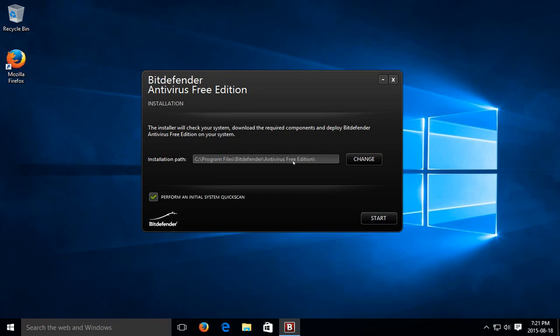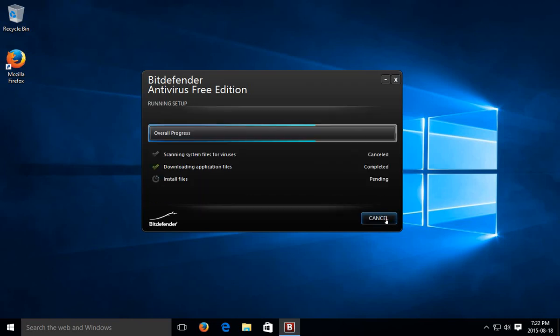It gives you the installation path, which in 99.9% of cases is fine. If you have some reason to change that, you know about it. So go ahead and do so. This is a fresh installation of Windows 10. I haven't really done anything on it. So I'm going to uncheck perform an initial system quick scan. But you can leave that checked if you're concerned that you may already have a virus. And go ahead and click on start.